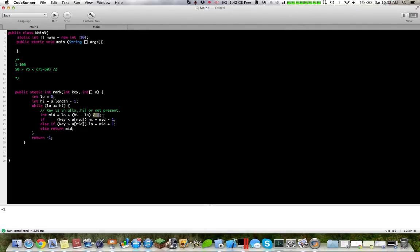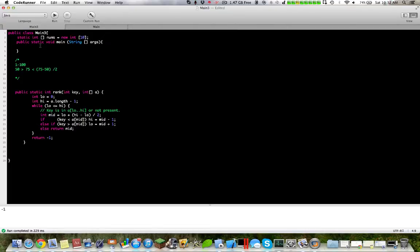This is just an algorithm off the internet. This is essentially how it works, and if you do not find the index, you return negative one. This is a way of solving it using binary search.